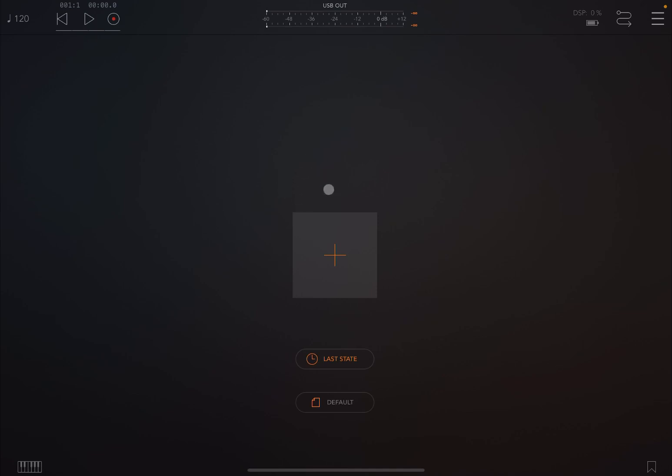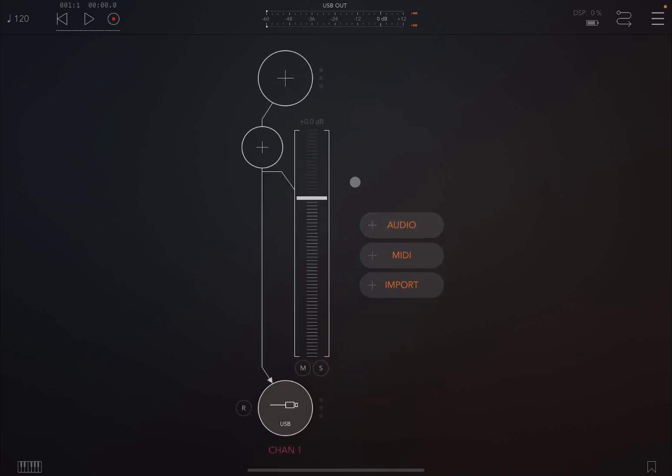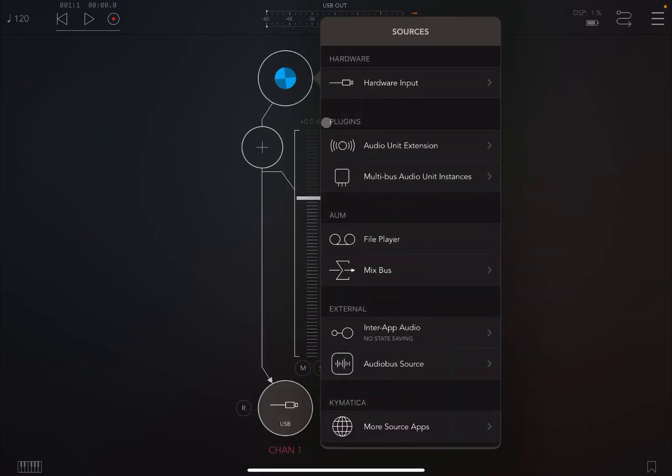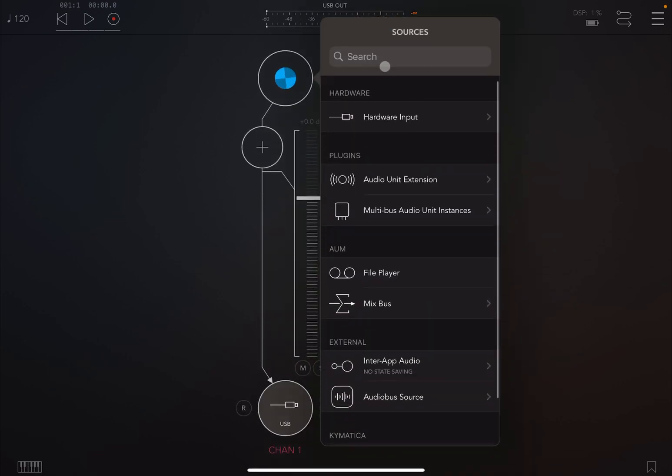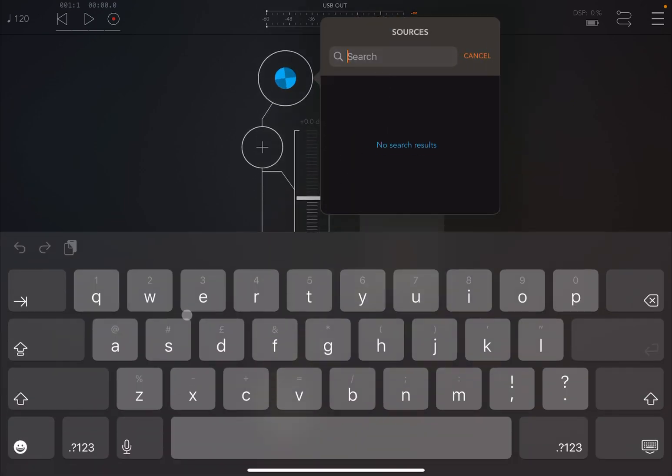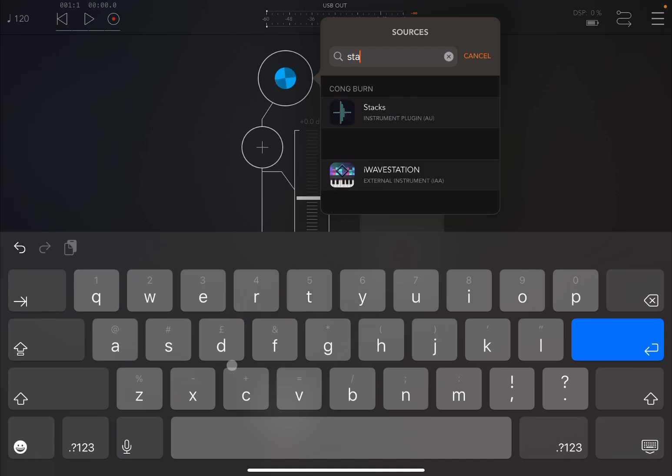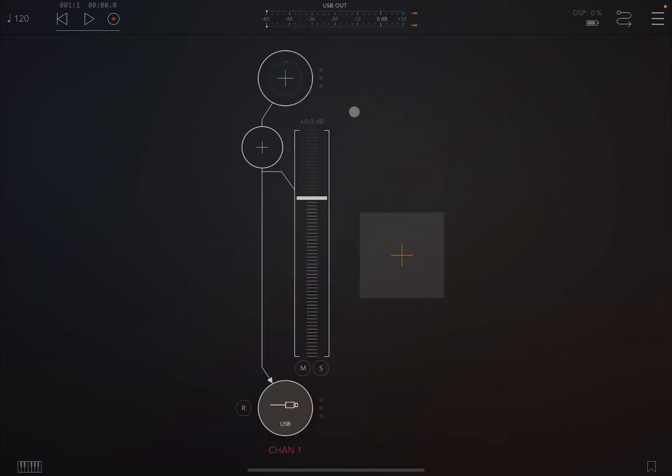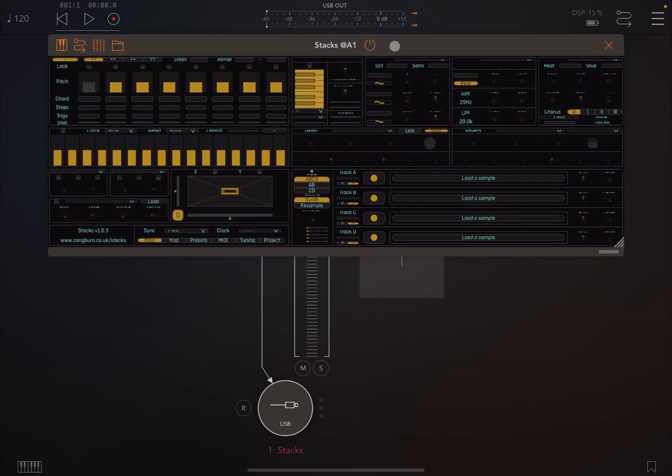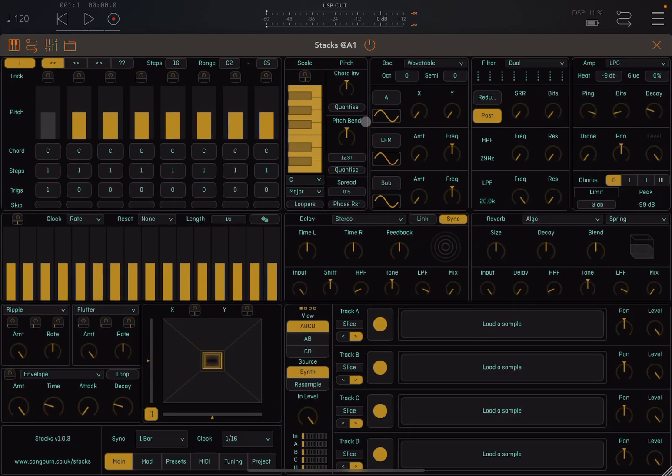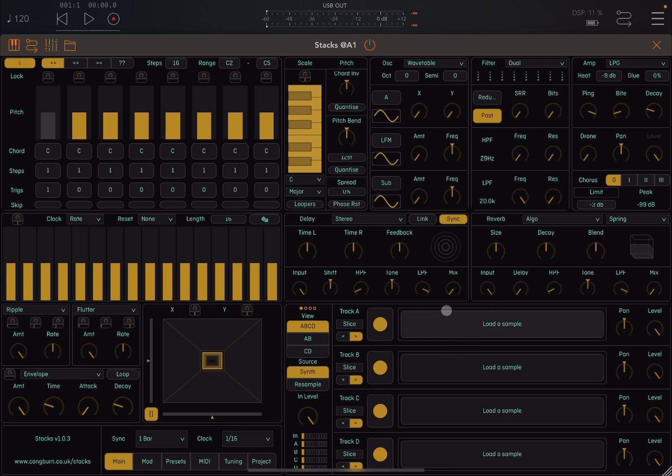Okay, so first of all we are inside AOM. Of course you can run Stacks as well as a standalone application. Now let's create first of all an audio channel and as an audio source we're going to search for Stacks. As you can see it appears and you can use it as an audio source. You can actually use the internal synthesizer and therefore also the internal loopers as we have seen in previous tutorials.